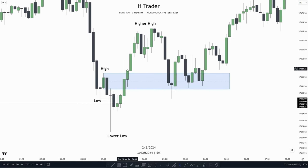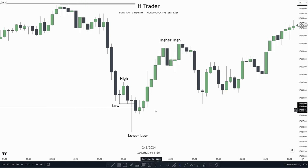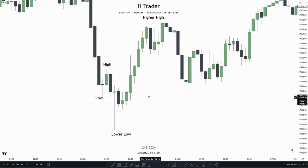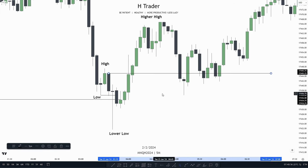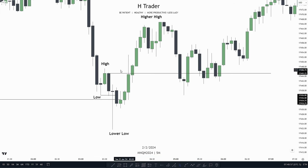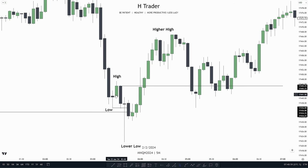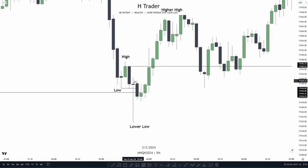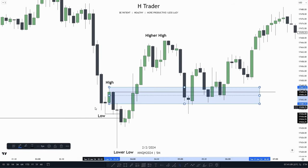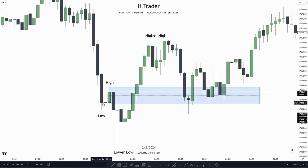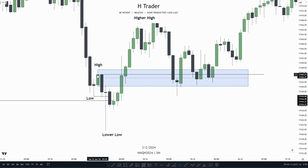So that's how we identify a breaker block. When trading it, we also see price creates a change in state of delivery. Then we have our breaker block because we see the low, high, lower low, higher high. So the up-close candle is our breaker block. This down-close candle right here we don't include within our breaker block — only the up-close candle.